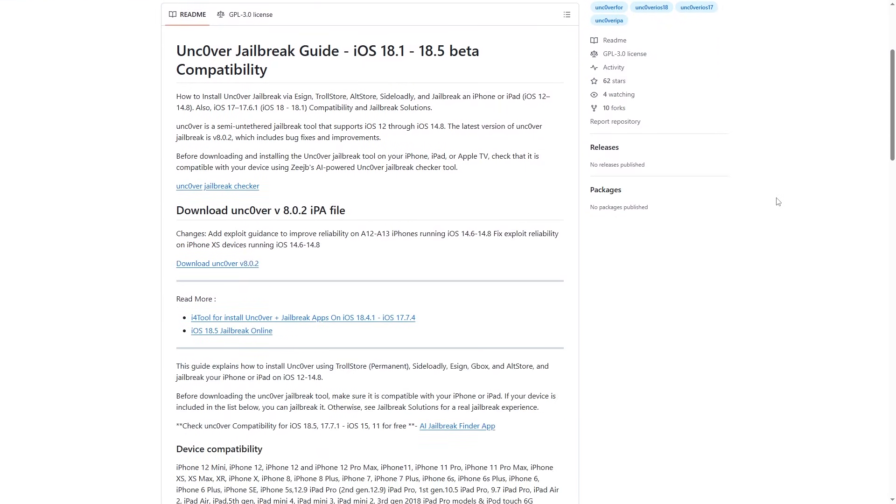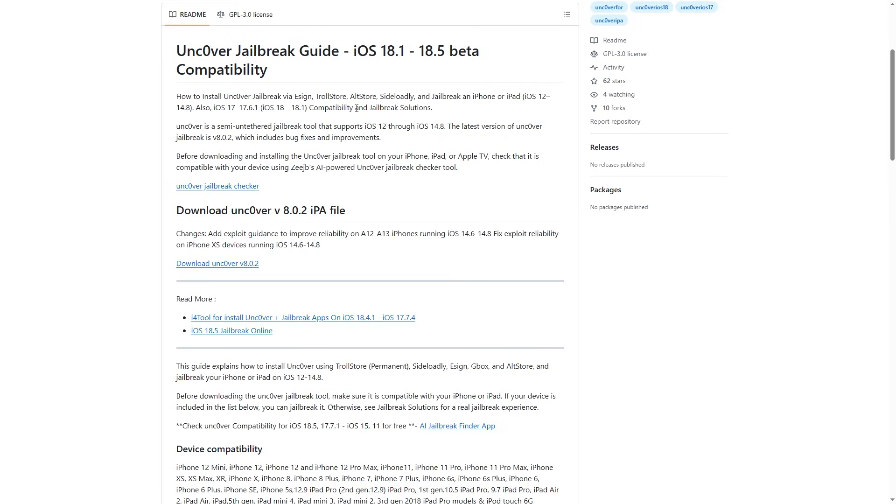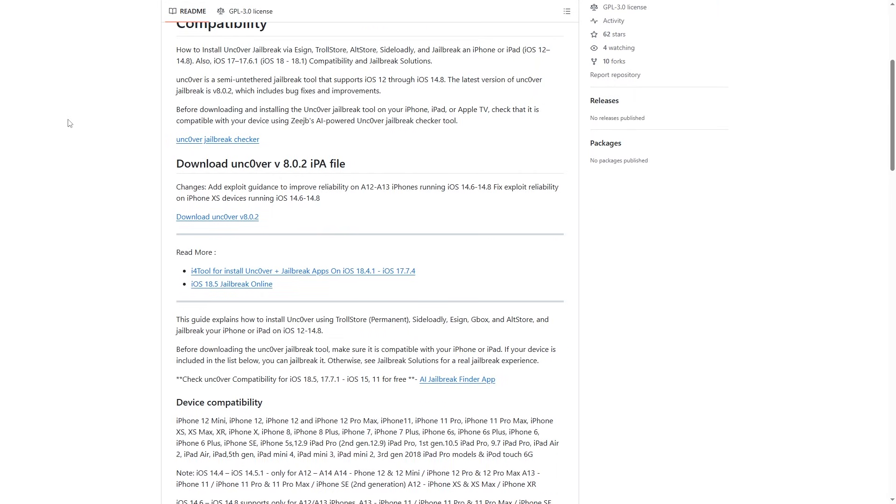So here for the Uncovered Jailbreak guide, we have iOS 18.1, 18.5 beta compatibility. Now we can install Uncovered Jailbreak through eSign, TrollStore, AltStore, Sideloadly, and jailbreak on iPad or iPhone OS 12 to 14.8, and then iOS 17 to 17.6.1, iOS 18-18.1 compatibility and jailbreak solutions. Now we're going to quickly continue reading this, but it just means we have to look into the jailbreak solutions for iOS 17 and 18.